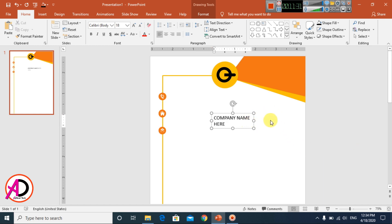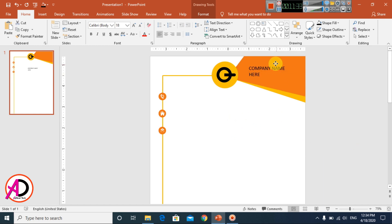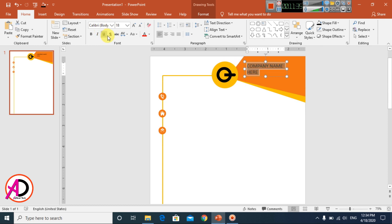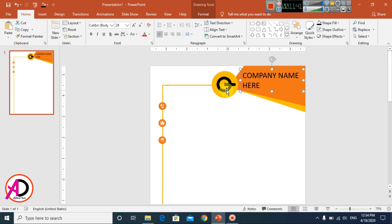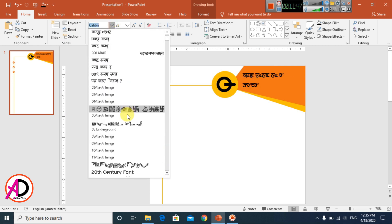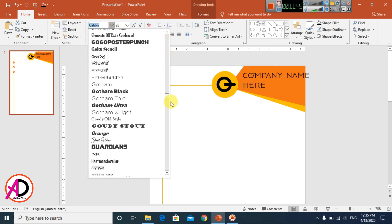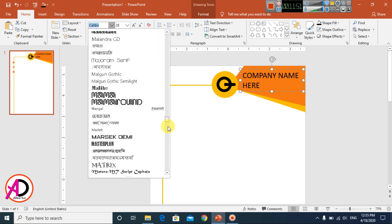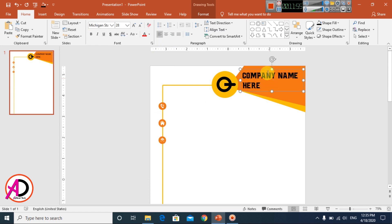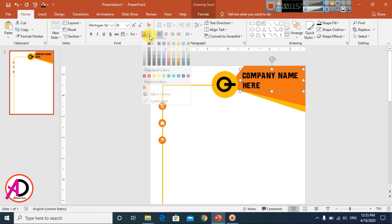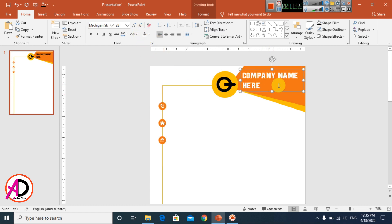Press Enter and drag and drop the text box into position. Select the text and adjust the font size. You can choose any font you like — there are many fonts available. I'll choose one here.